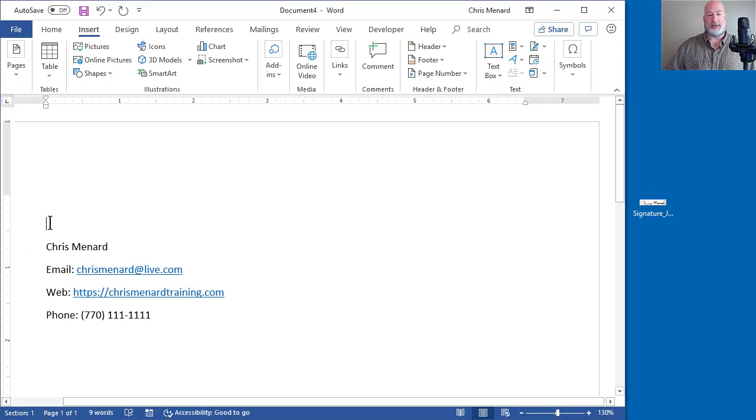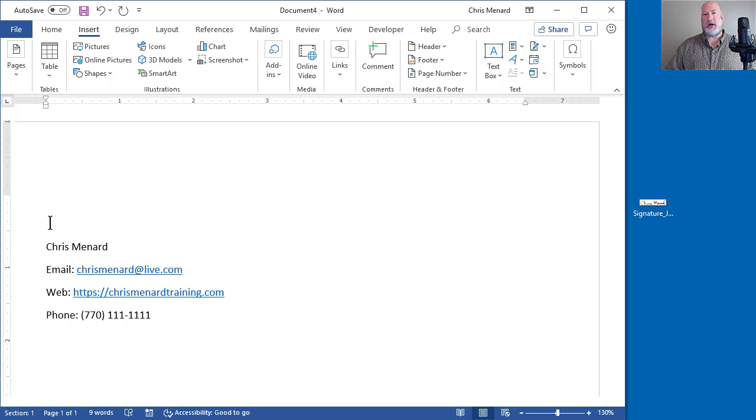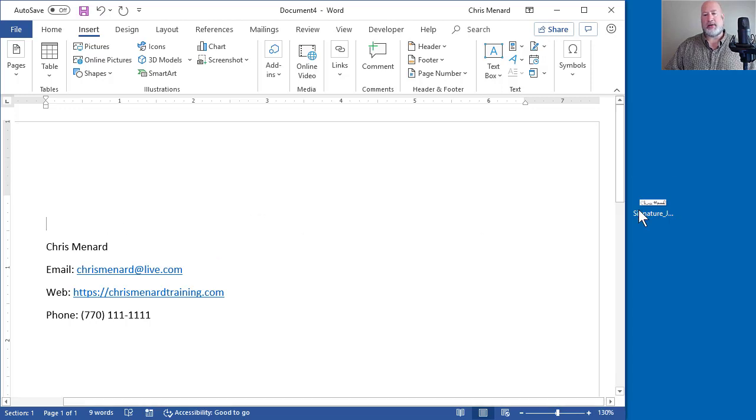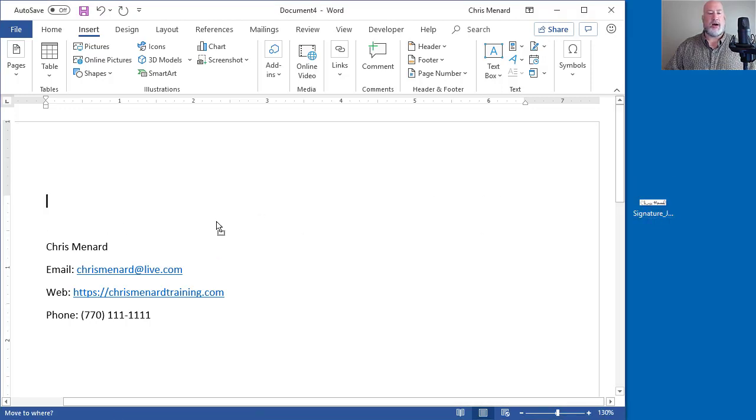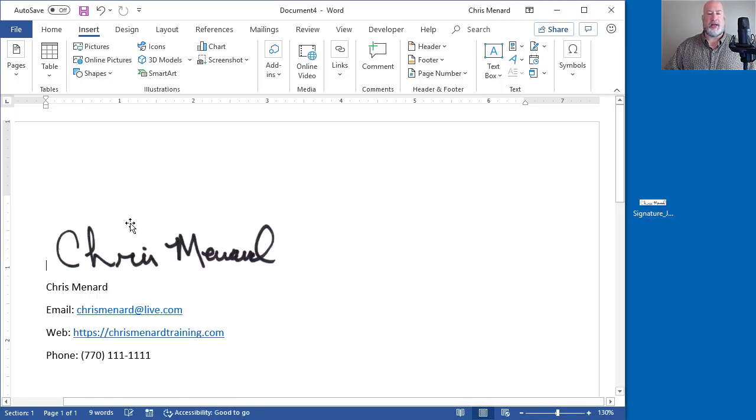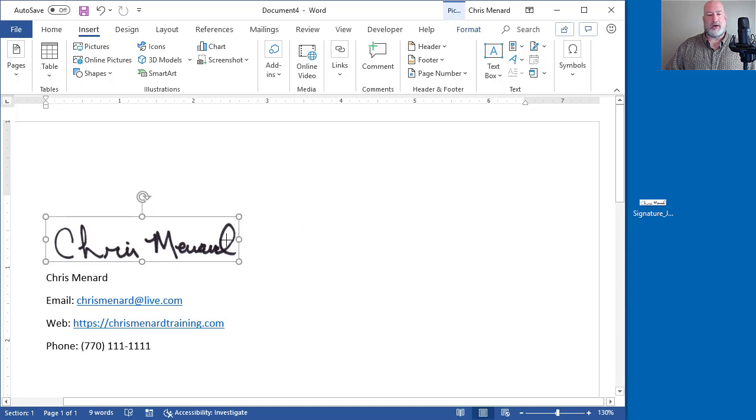So to actually put in my signature, it is located over to the right. I've already scanned it. If you want to see a video on how I scanned it, just let me know and I'll show you that. So I'm going to just drag and drop. That signature, by the way, that I scanned was only 40 KB. So it's really small.